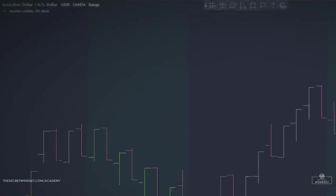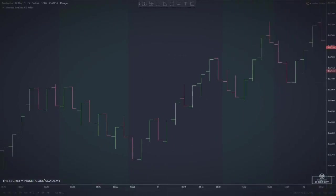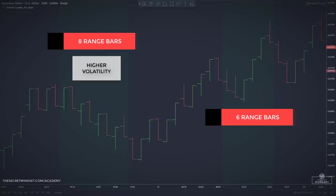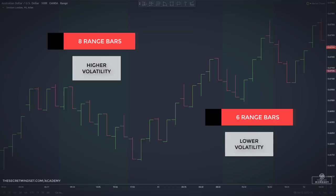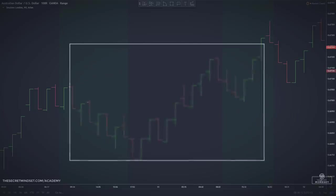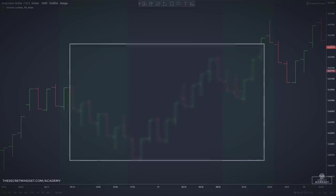Range bars, on the other hand, can have any number of bars printing during a trading session. During times of higher volatility, more bars will print. Conversely, during periods of lower volatility, fewer bars will print. The number of range bars created during a trading session will also depend on the instrument being analyzed and the specified price movement of the range bar.